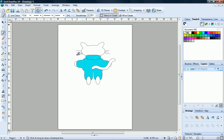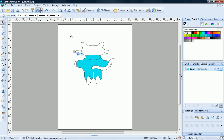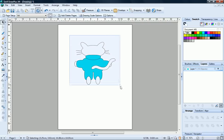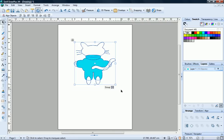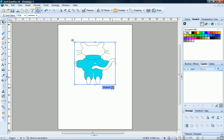At this point, it's a good idea to group all of the objects that make up your character. To do this, use the pointer tool to drag a selection bounding box around everything. Then click the Group button.